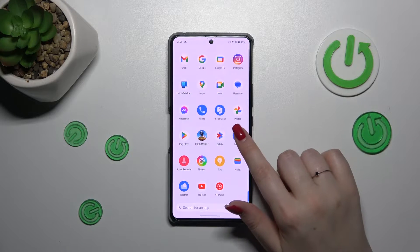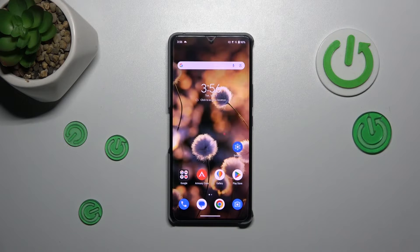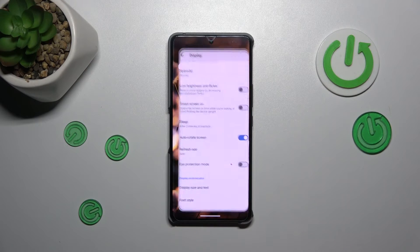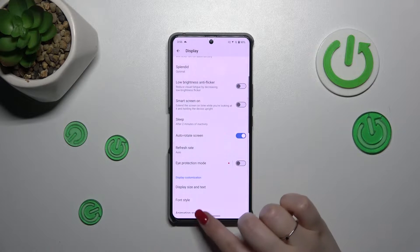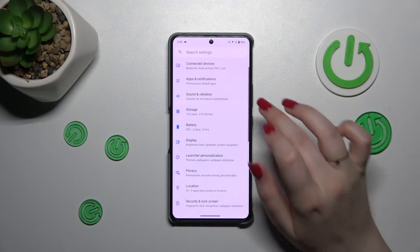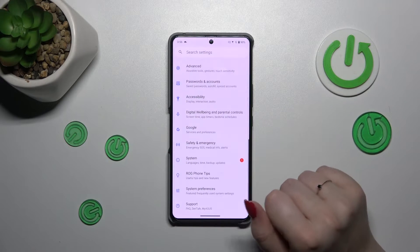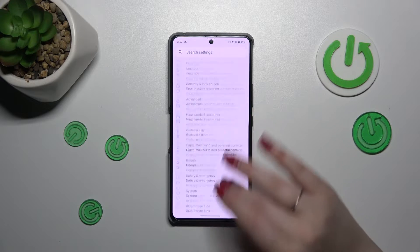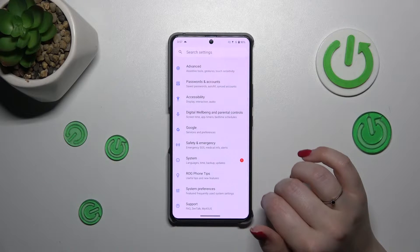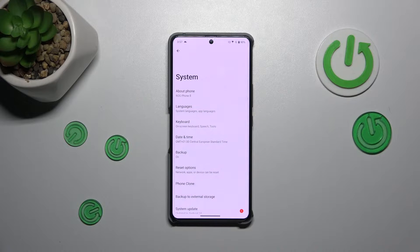Let's enter the Settings. Here in the general list we have to scroll down in order to find information about our device. I believe it will be in the System section.